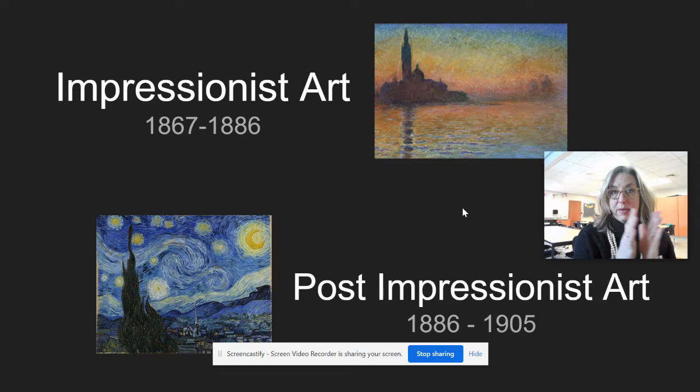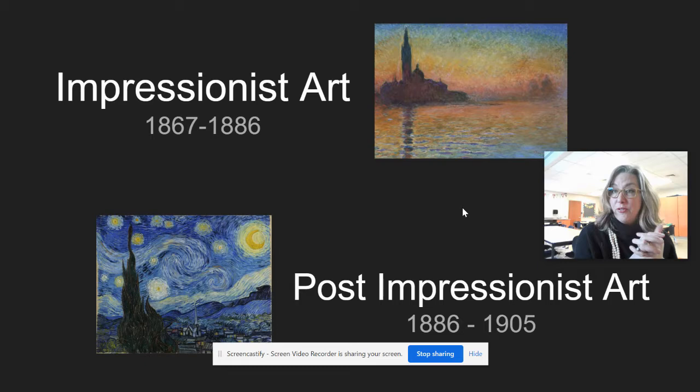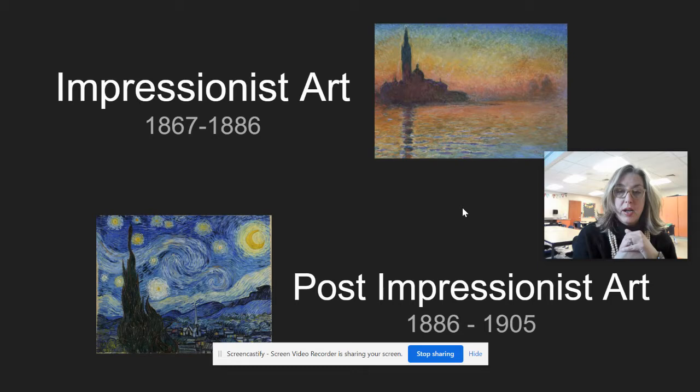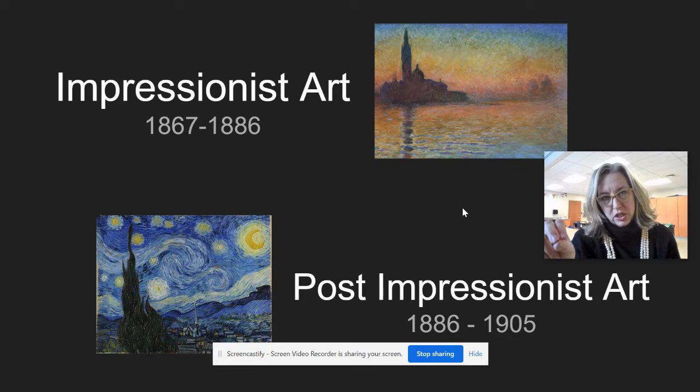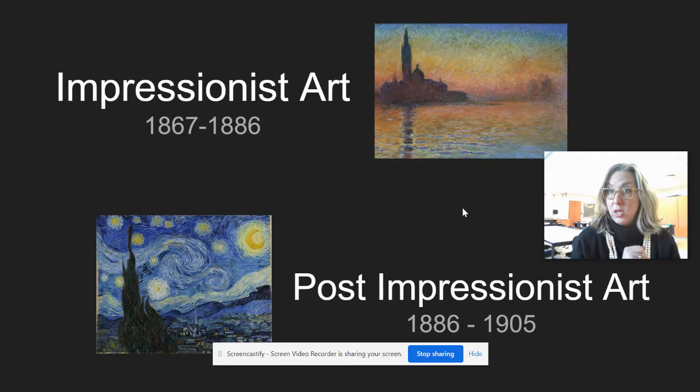For the month of March we're going to be talking all about the Impressionists, which are a very famous style of art that started in 1867 and went on for about the next 20 years. It originated in France but took place in other places too, like America and other parts of Europe. Then in the second half of March we'll talk about some Post-Impressionist artists — the people who came right after, from 1886 to 1905.